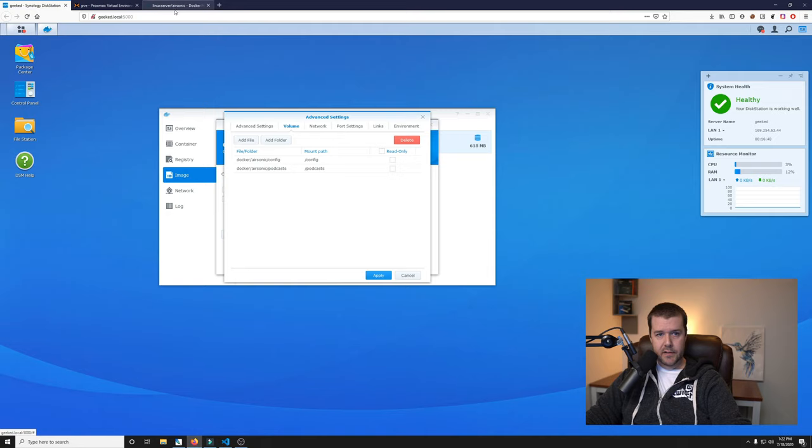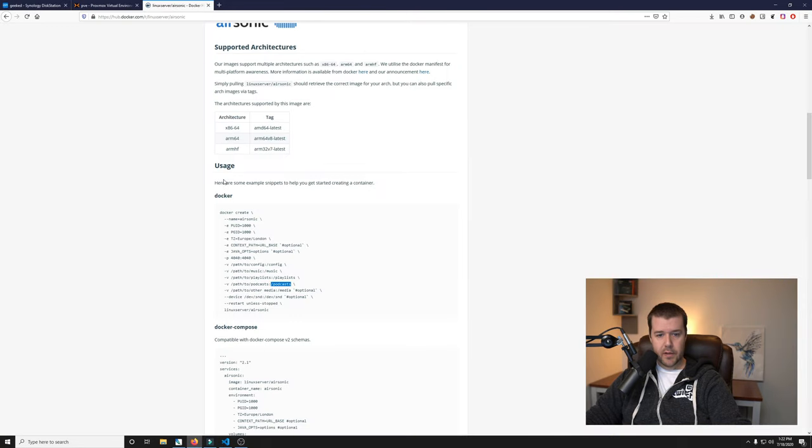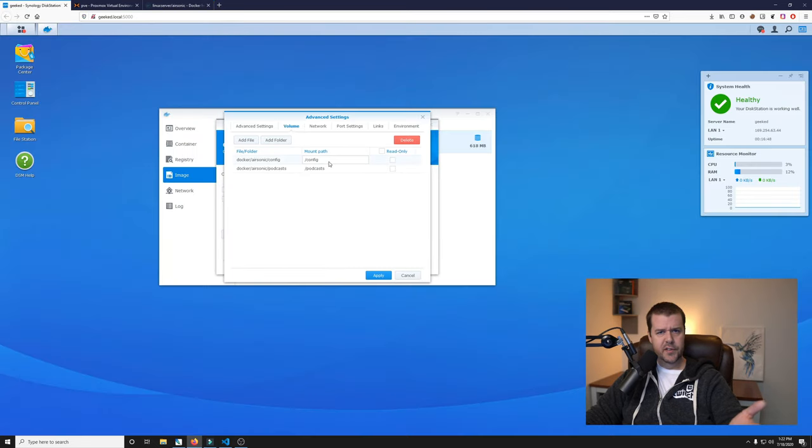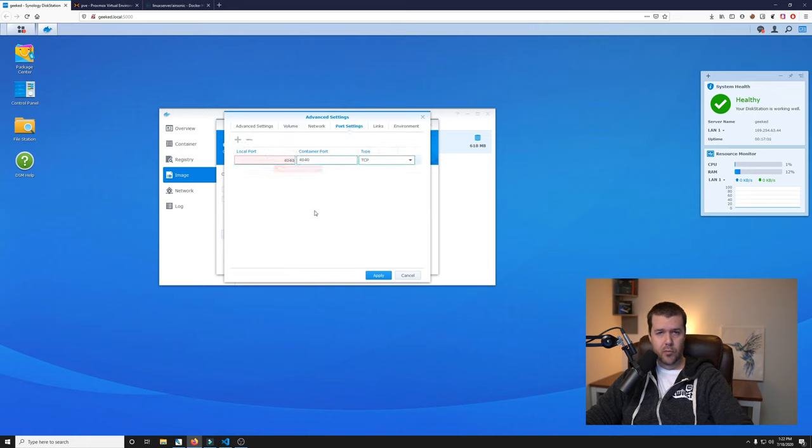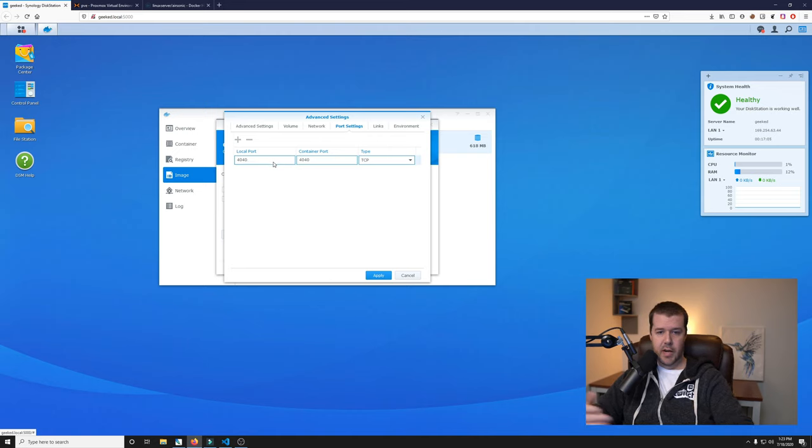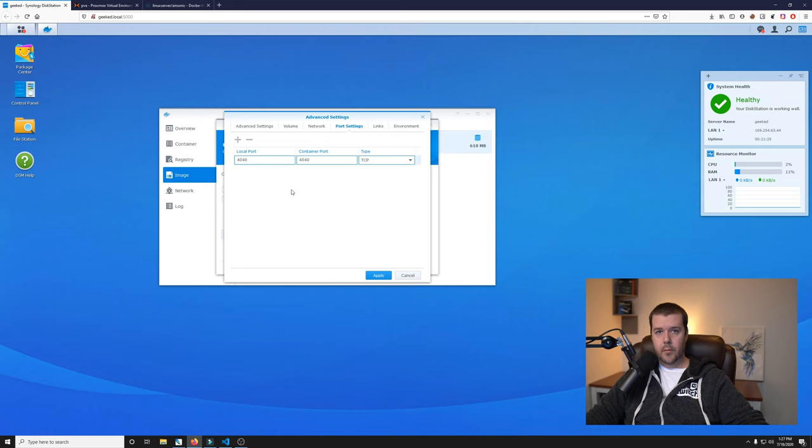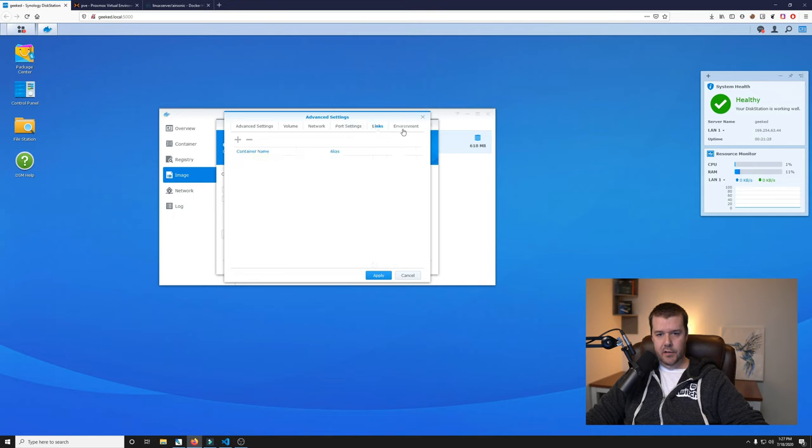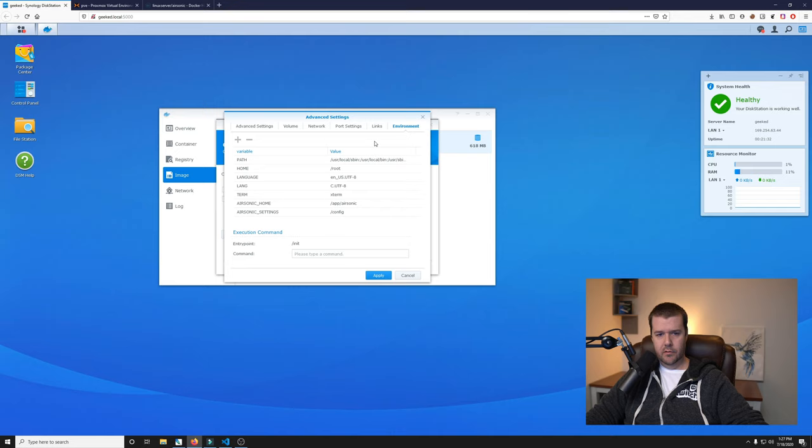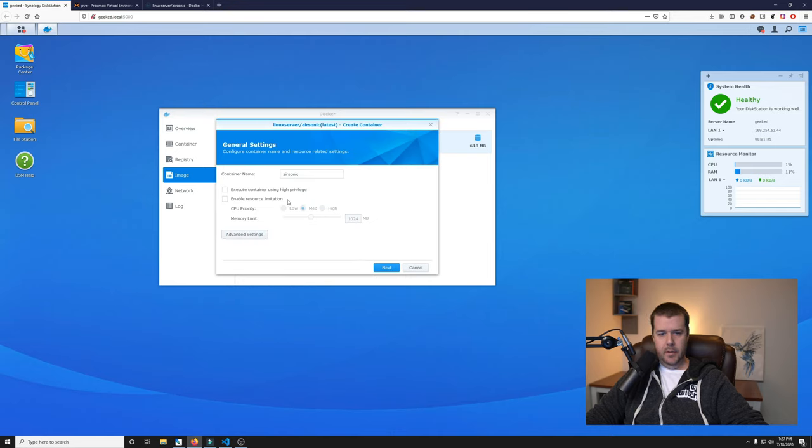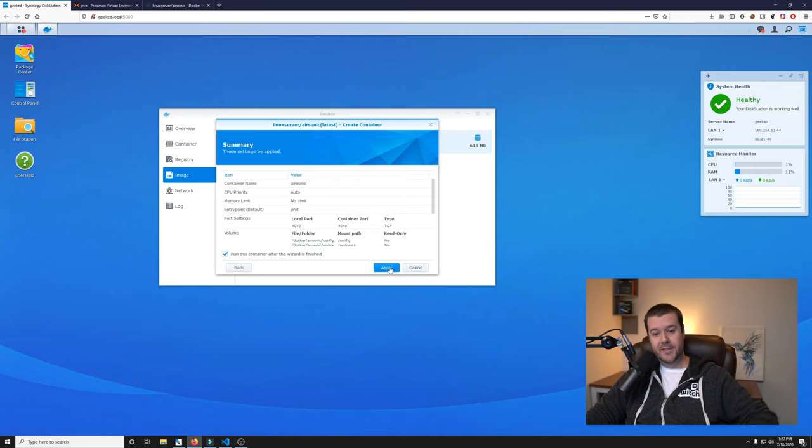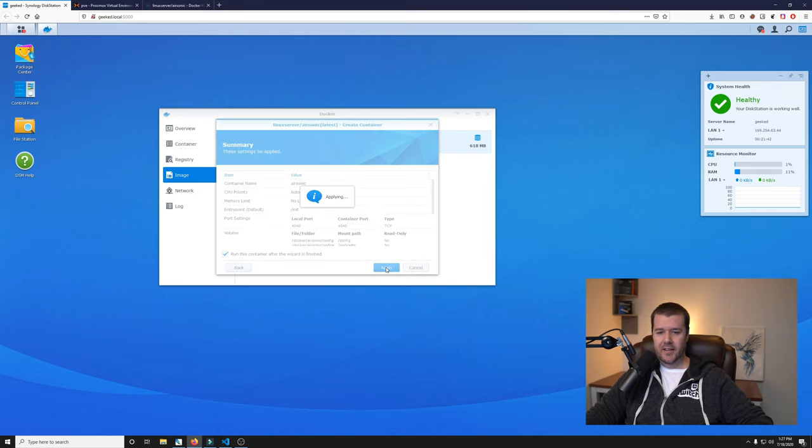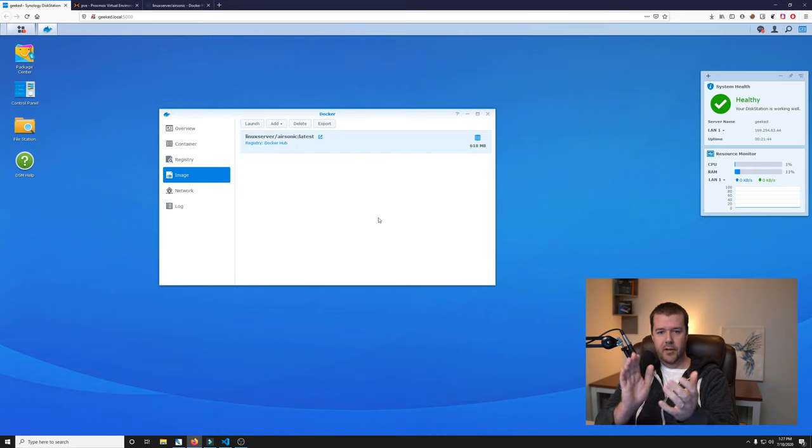Now for our port settings, let's go ahead and see what they have for the port. They have it on 4040. Since this is fresh, we don't have anything else using port 4040. So let's go ahead and stick it on 4040. Looks good and we should be good to go. Let's click apply. And then we will click next and run this container after wizard is finished. Let's spin it up and get it going.